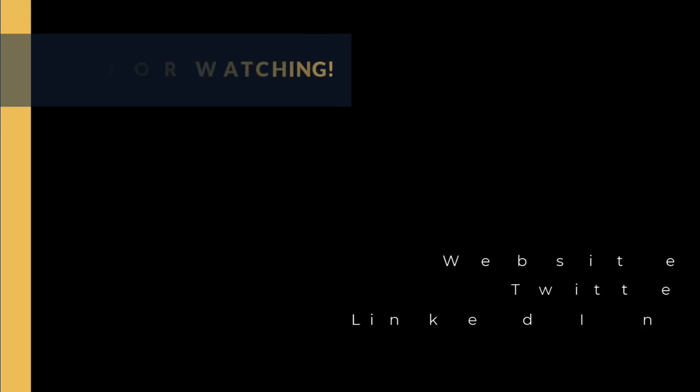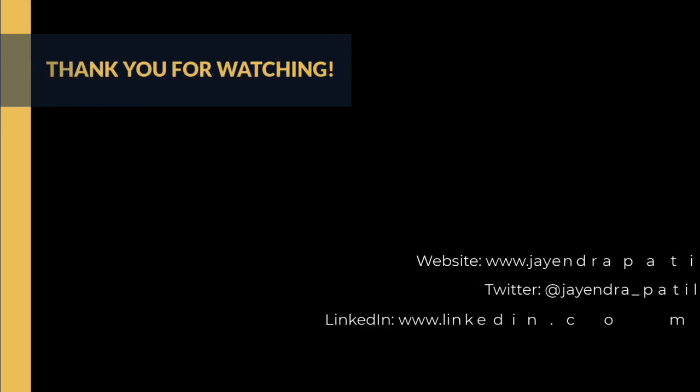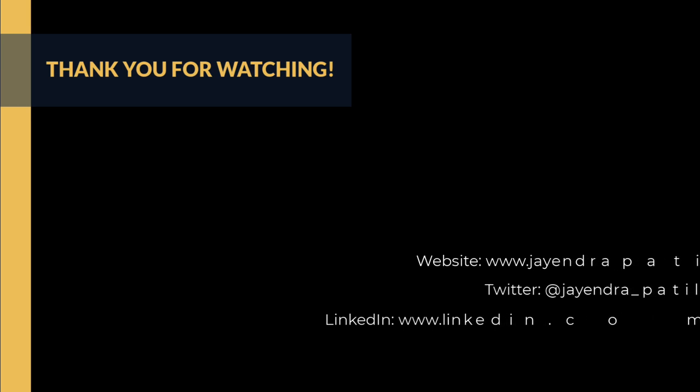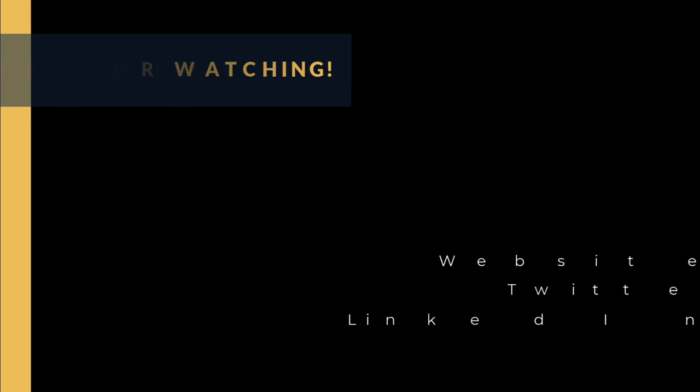All right, that was it. Thank you for watching. You can check out my website and connect me on LinkedIn and Twitter. If you enjoyed this video, please give it a thumbs up. For any feedback, please leave a comment down below. To see more videos like this in the future, hit the subscribe button. Thank you.